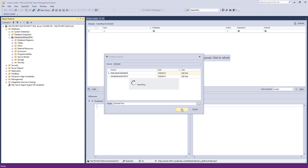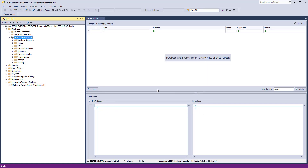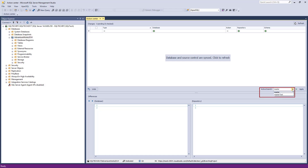Let's name the new branch 'Master Test' and click the OK button to confirm. Now that we have two branches, both will be available in the Active Branch drop-down list in the Action Center tab. At any point when using the Action Center tab — either to commit changes to a repository or get changes from a repository — the current branch can be changed from the Active Branch drop-down list.